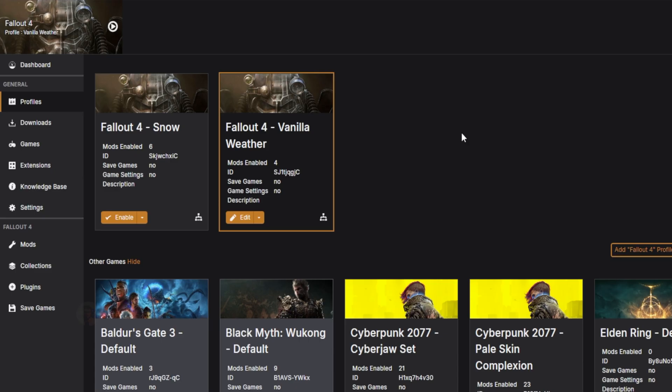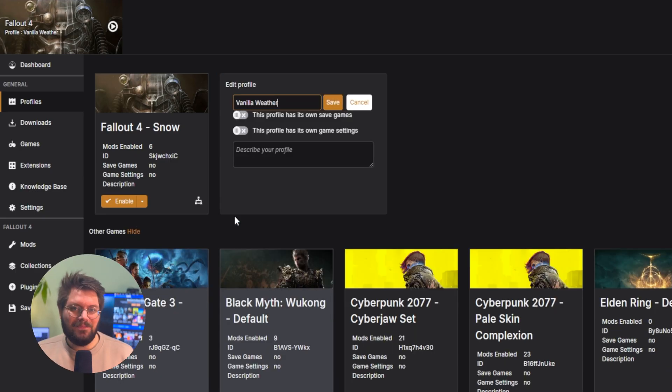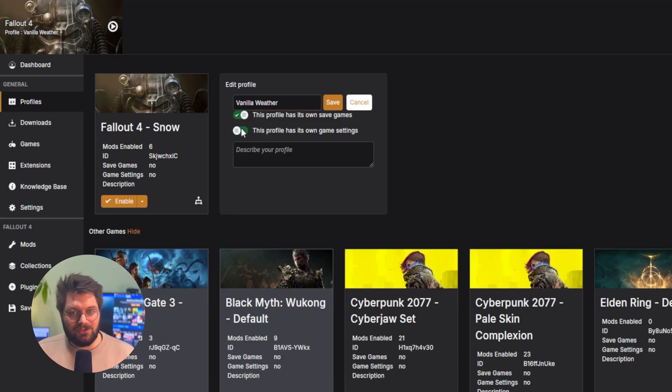Some games — those by Bethesda — even let you attach a profile to a specific save file. The toggle for this feature can be found on the Edit switch on the profile selection screen.